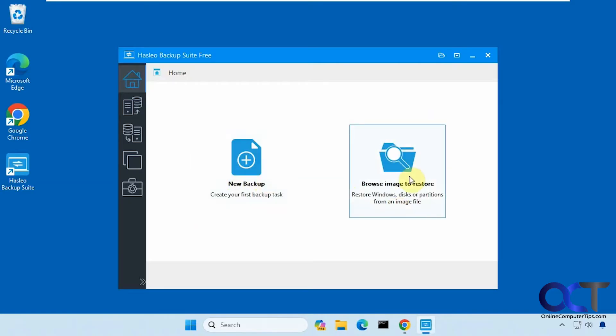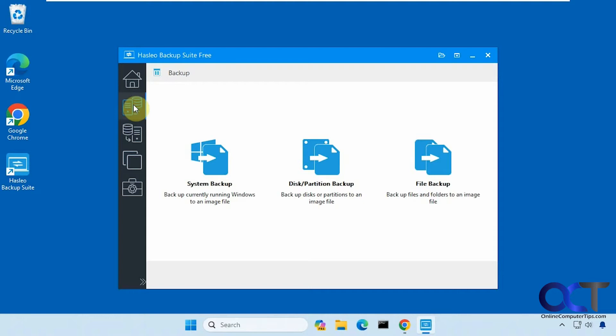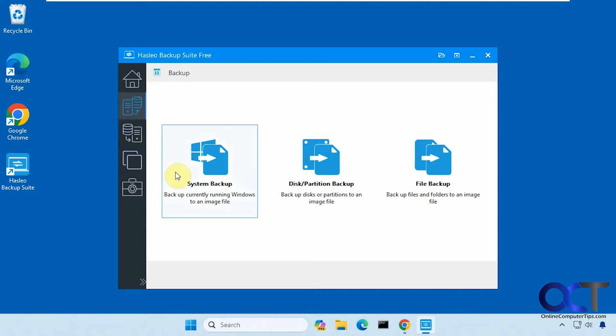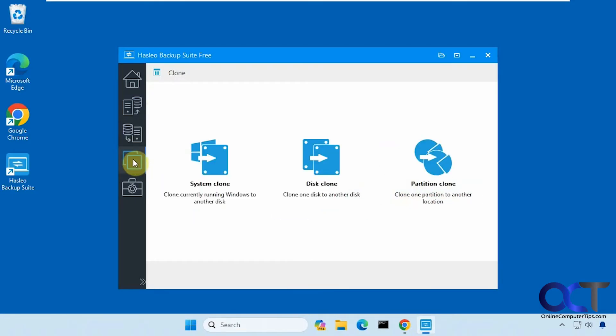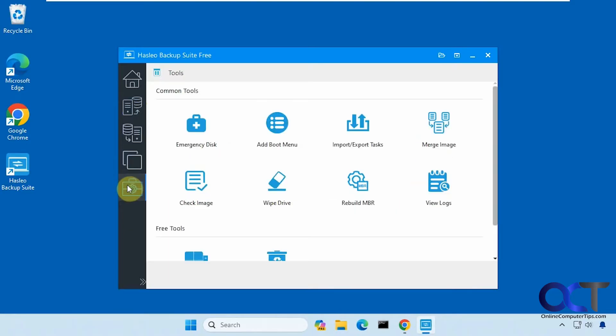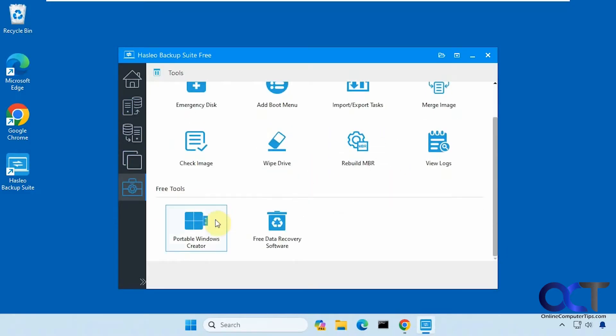You could do backups, restores, system backups to an image file, disk partition backups, file backups. Here's your restore and then here's your clone options, and then here are your other tools: make an emergency disk, wipe your drive, rebuild the MBR master boot record, merging images, portable Windows creator, and so on.